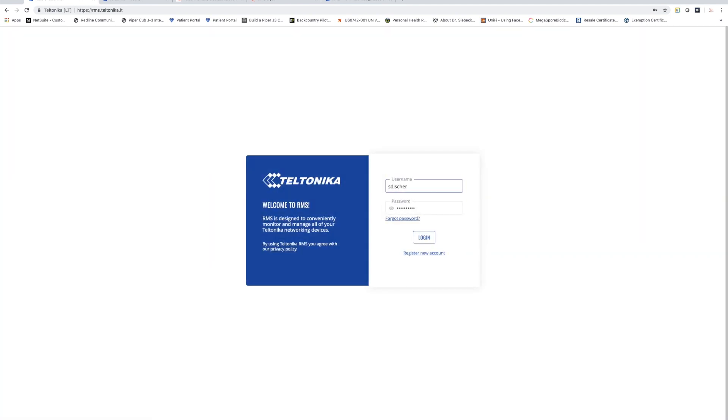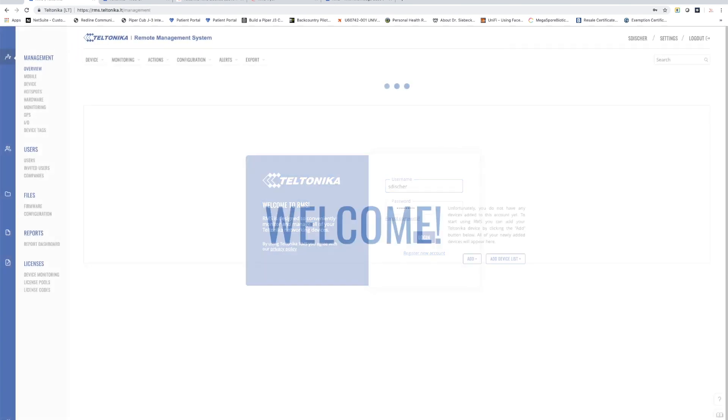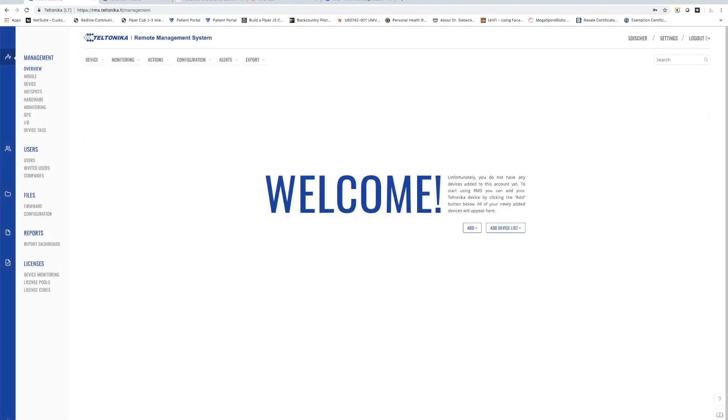I'm going to log into my RMS account which is rms.teltonika.lt. When you first log in it's going to take you to an overview of all of your devices and since we don't have any devices configured yet, obviously there's no devices there.